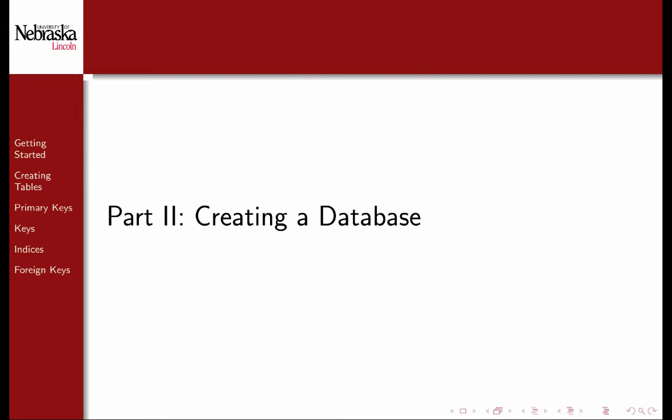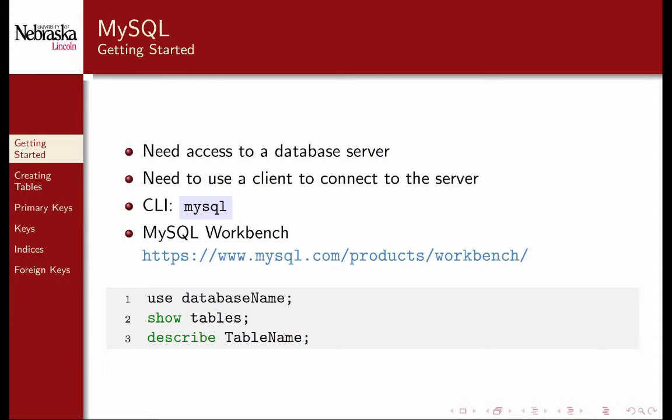Welcome back to Part 2, Creating a Database. To start, you'll need access to a database server.